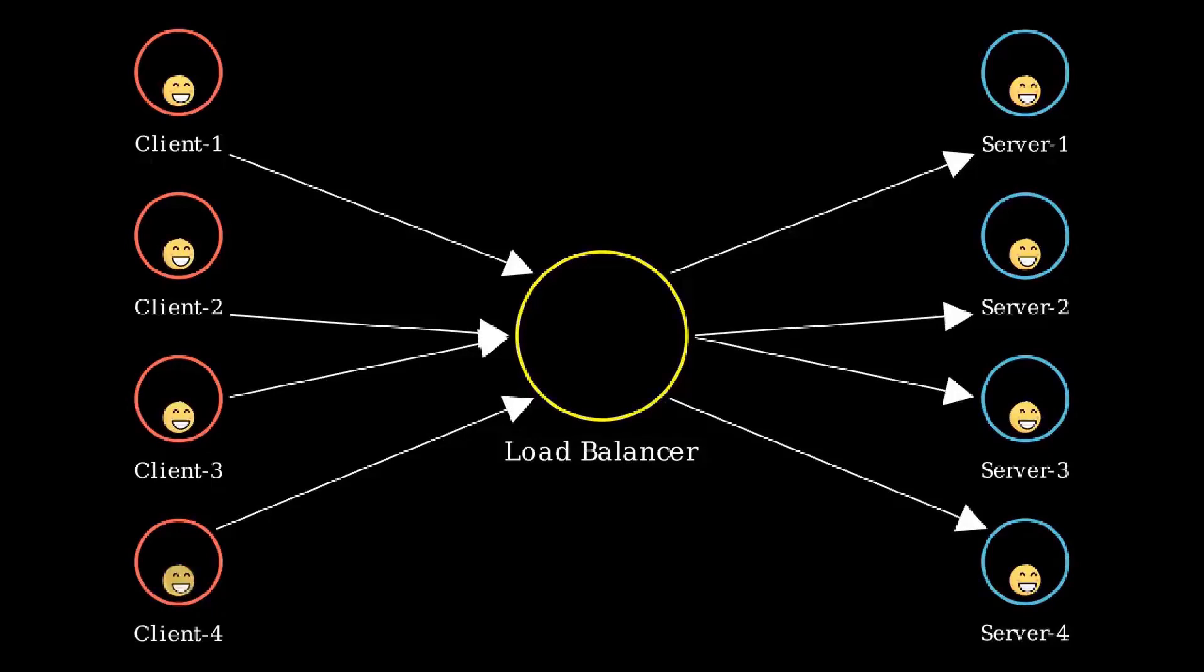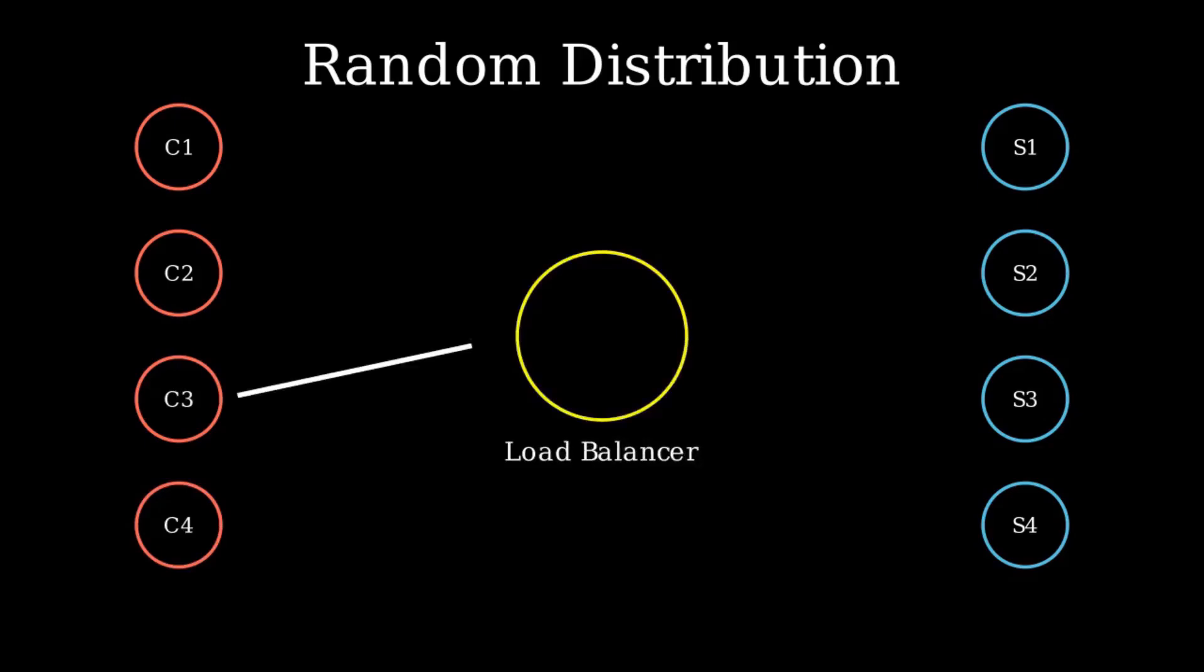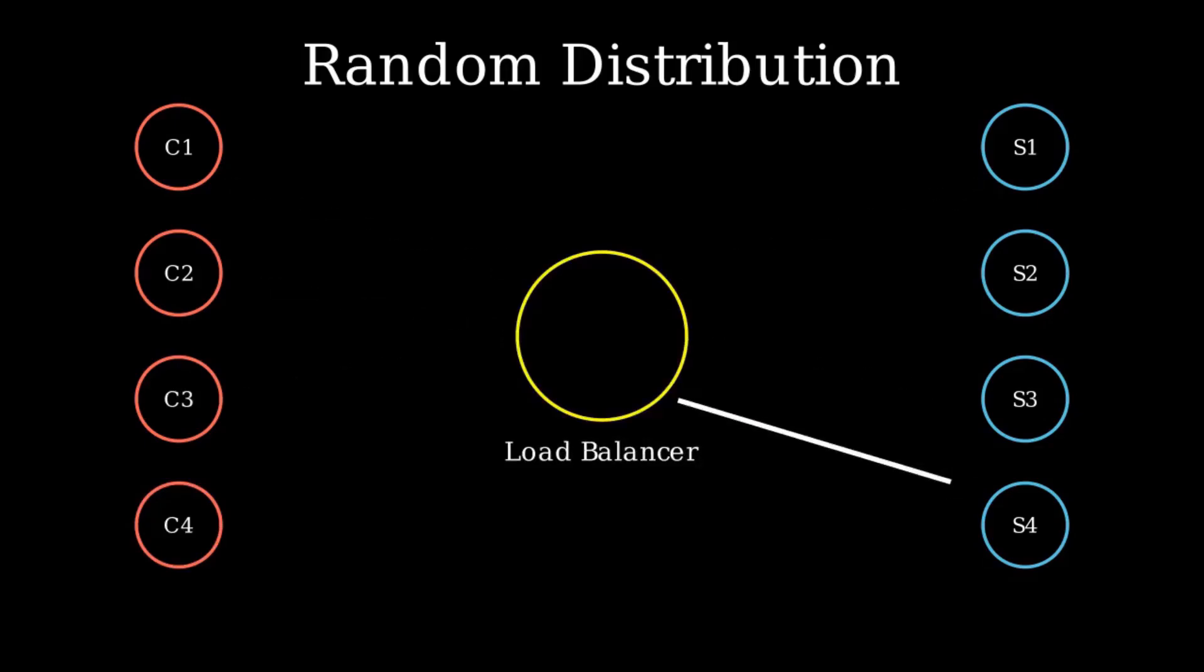Now the question is, how does the load balancer distribute requests among servers? Well, let's look at them one by one. First up, random distribution. It's like a lucky draw. Each request is randomly assigned to a server. It's simple and straightforward.